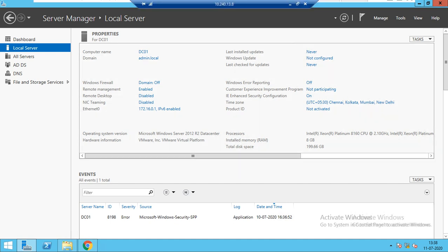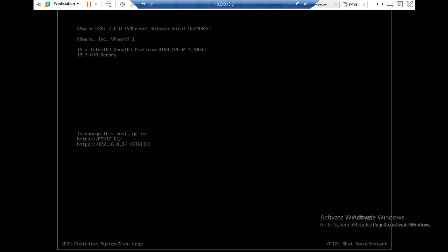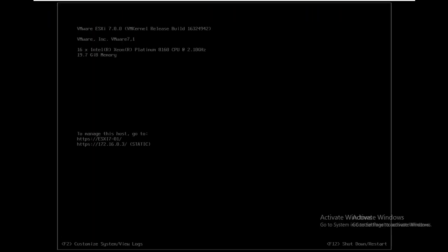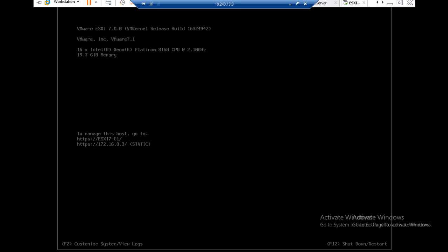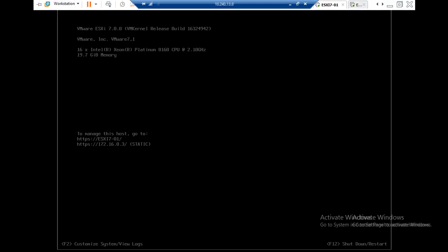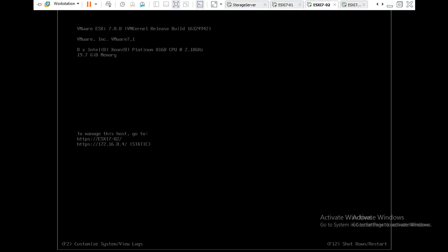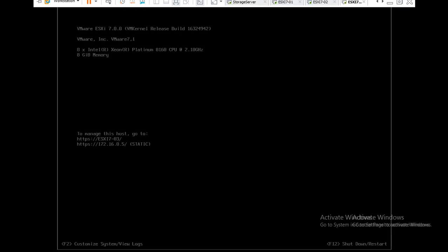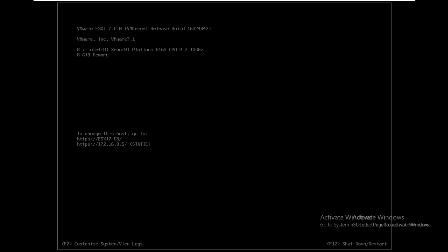Now I have 3 ESXi hosts. This is my first ESXi at 172.16.0.3. I have a second ESXi which is 172.16.0.2, and it has the IP address 172.16.0.4. The third ESXi has IP address 172.16.0.5. I will show you everything.